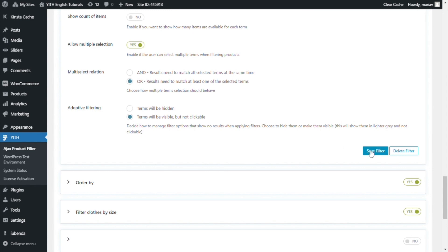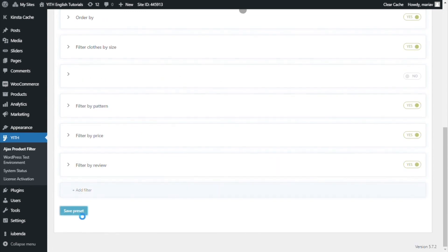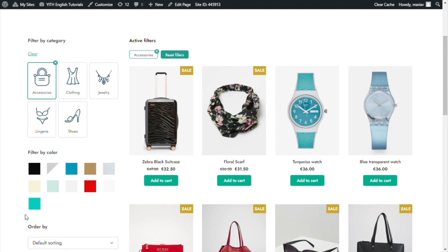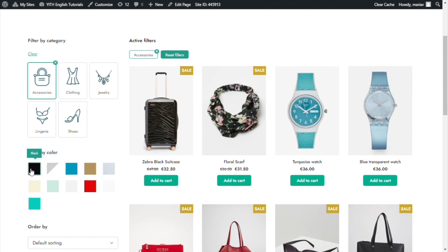We will see this again from the front end. Save filter, save preset. First, let's select a category, for example accessories. Now we can see all the colors below, but we notice some of them have become opaque and disabled, and if I hover over them, I cannot click on them. This happens because within the accessories category, there are products with the colors red, brown, blue, and black, but for example there are no products with the color green, so that color appears opaque and disabled.